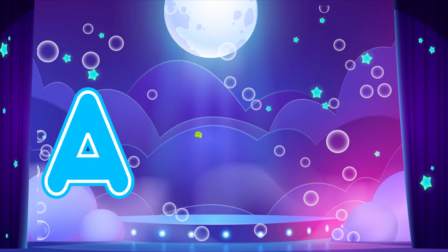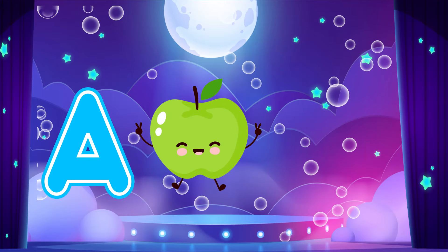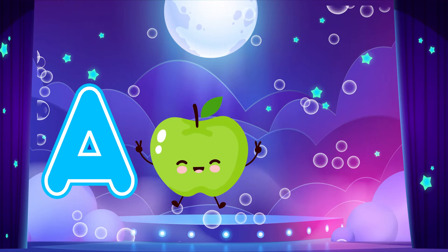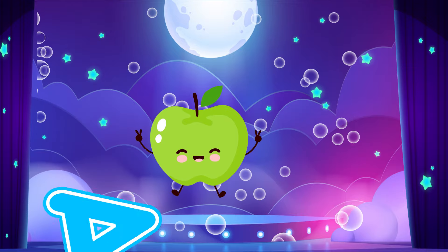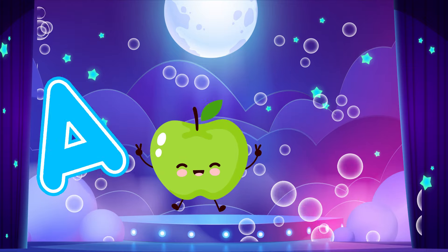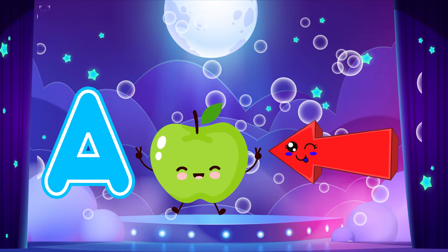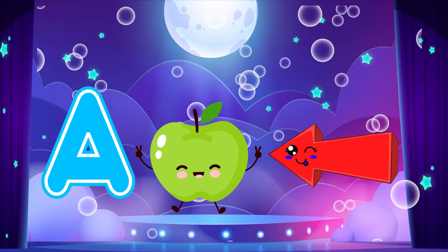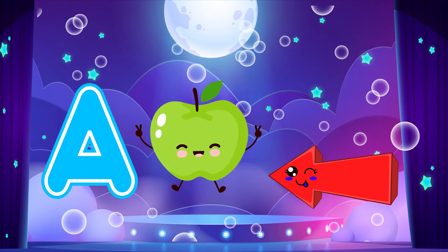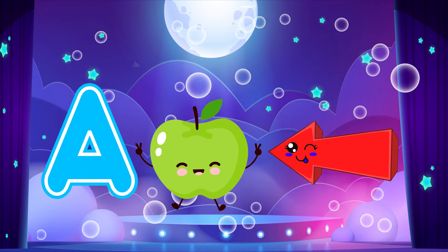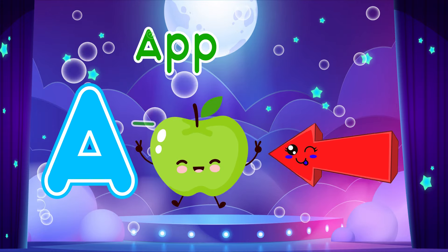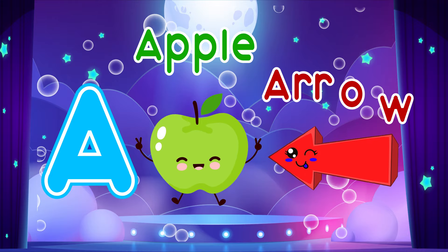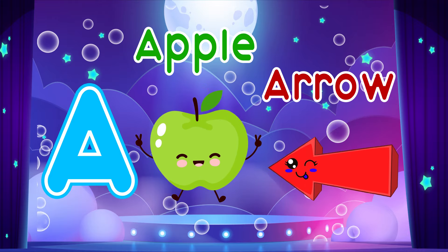A is for Apple. A, A. Apple. A is for Arrow. A, A. Arrow. A, A. Apple. A, A. Arrow.